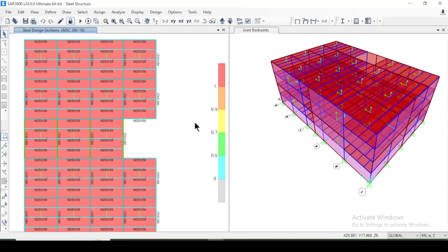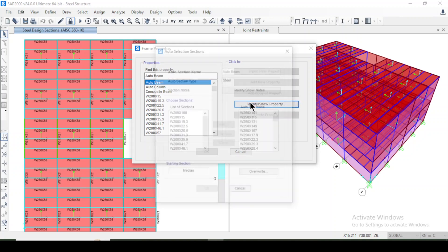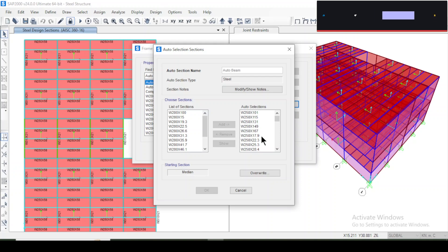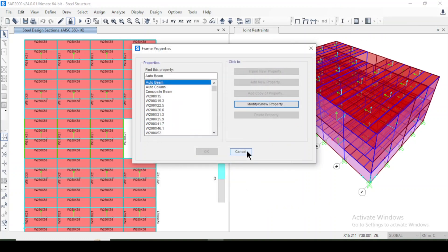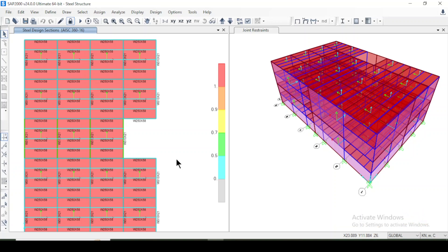Our design is correct and nothing is wrong. If any member is overstressed, you can go to the auto-select section and modify it — we have many different sections available in the auto-beams list, and the program will automatically choose a larger cross-section from the assigned list to give correct results. You can add as many cross-sections as you want for auto-beams, auto-columns, and all other sections. Our design is complete. Thanks for watching — if you have any questions write them in the comments, and please subscribe to the channel. Bye bye.